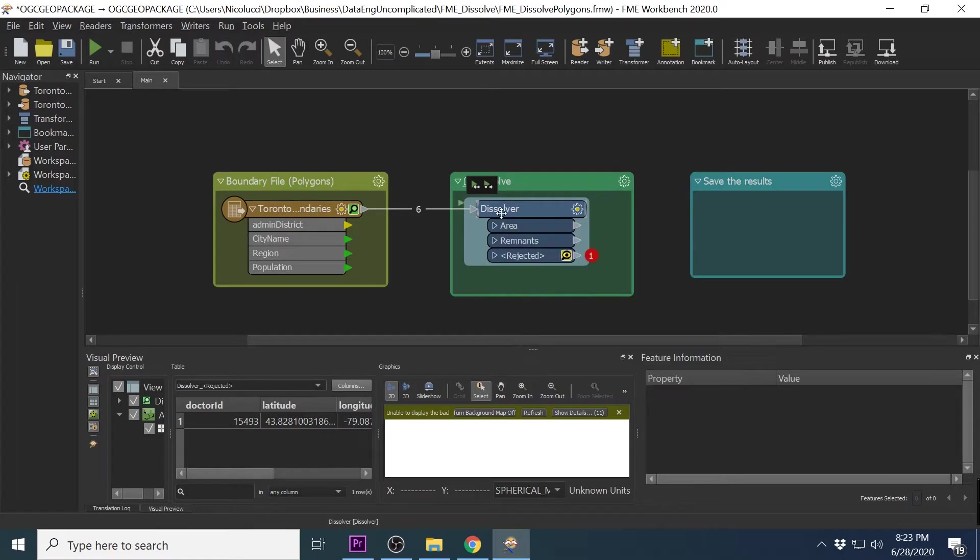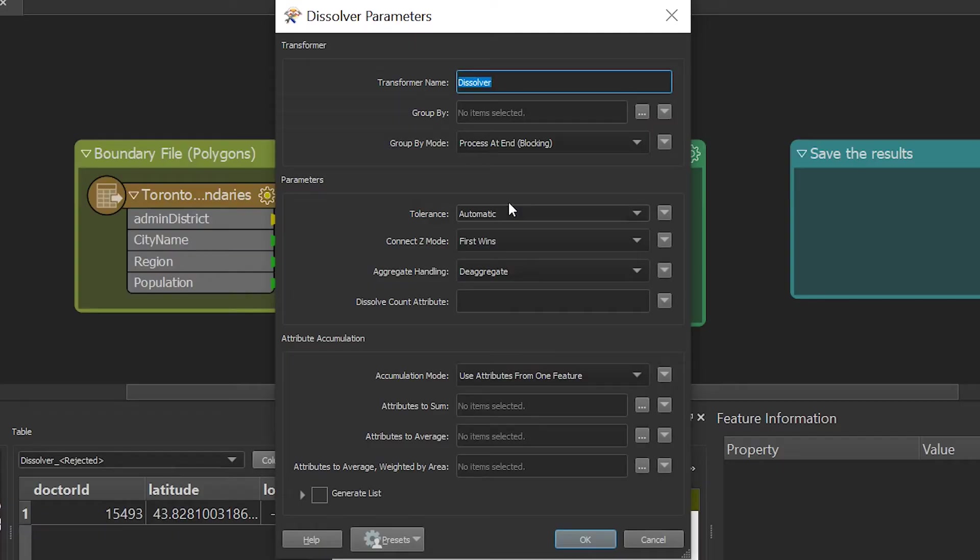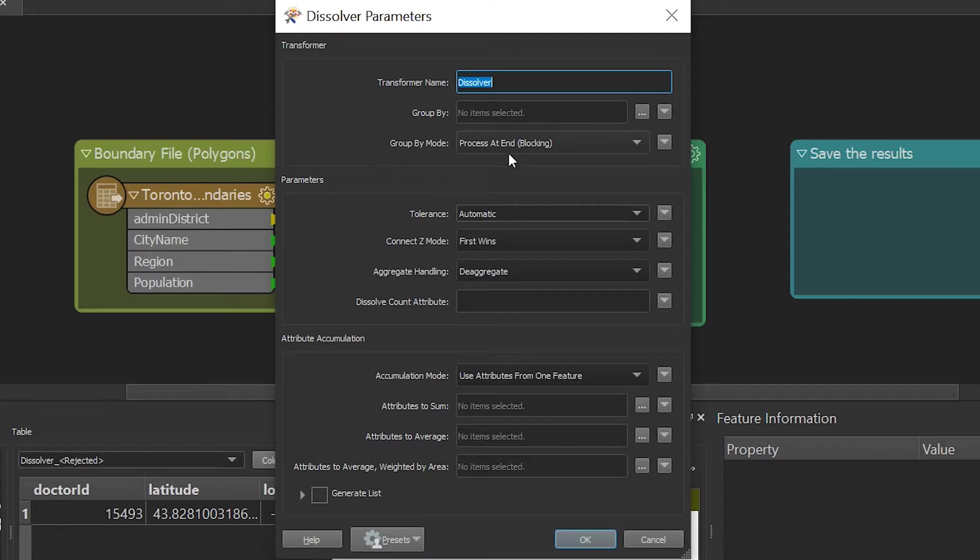So let's go through these parameters together. Since we want all our polygons to be aggregated together, we will leave the group by parameter blank. I am going to leave the tolerance set to automatic.